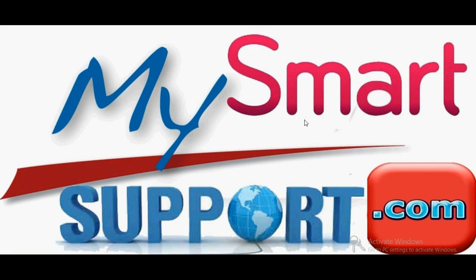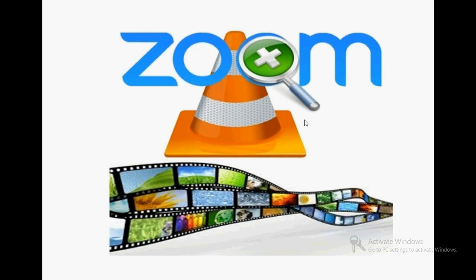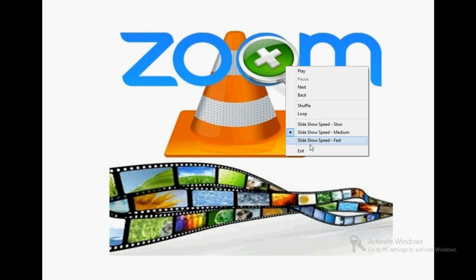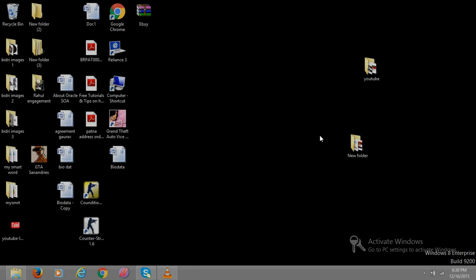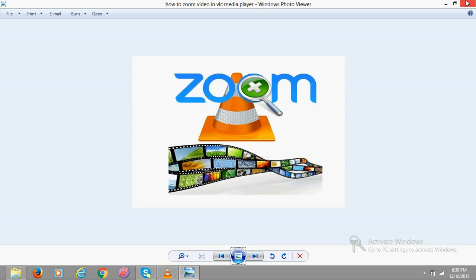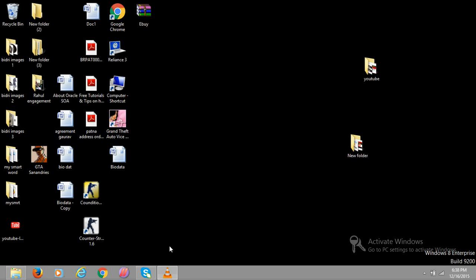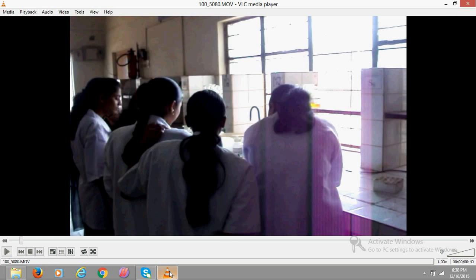Hello friends, very good morning and a warmest welcome from mysmartsupport.com. In this video tutorial I am going to show you how to zoom video in VLC player. This is a very easy task.